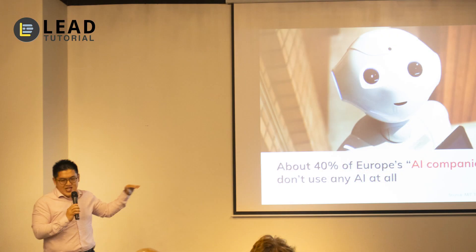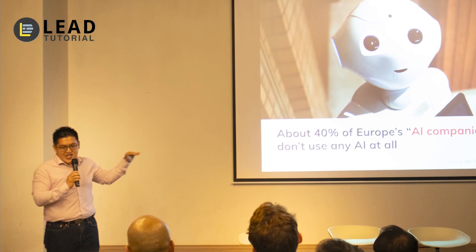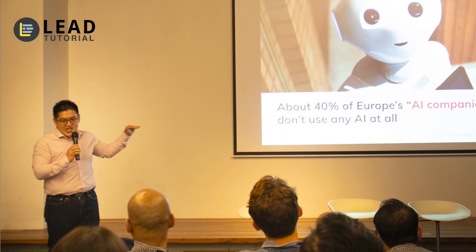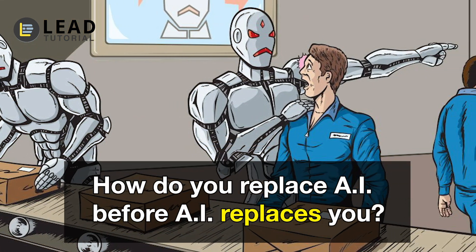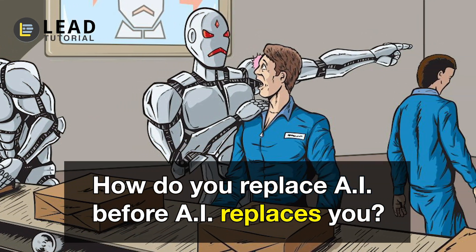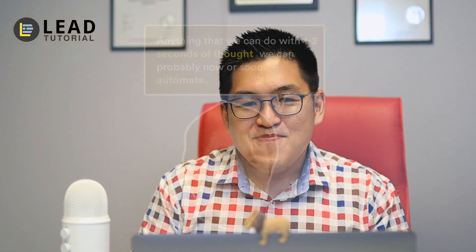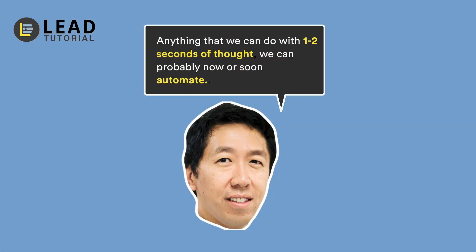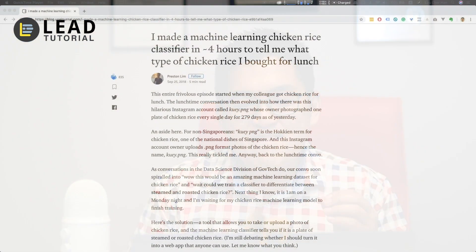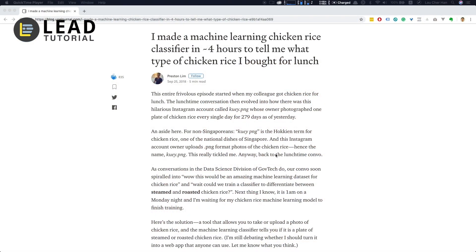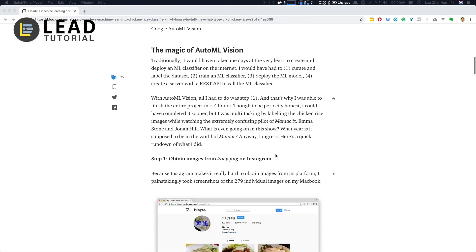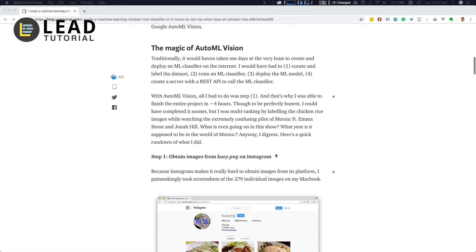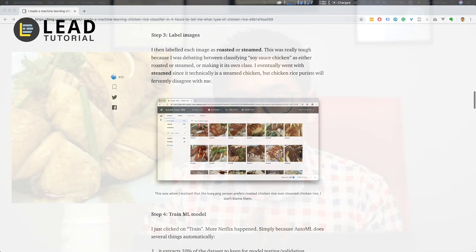So it all started when I gave a talk in KL lately about how to replace AI before AI replaces you. One thing I mentioned during the talk is quoting Andrew Ng, saying that anything that takes you about one to two seconds of thought can soon be replaced by AI. The example I showed was a simple task to train a machine learning model able to classify between steamed chicken and roasted chicken.